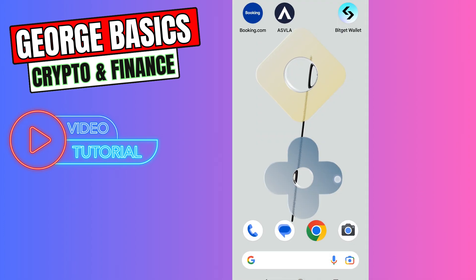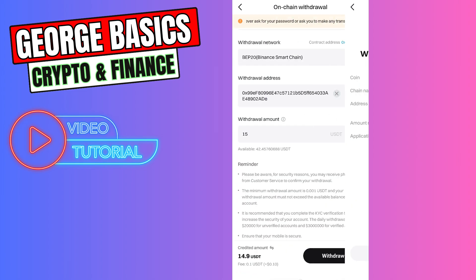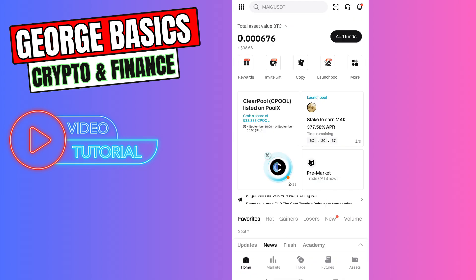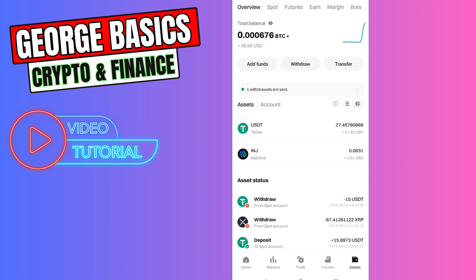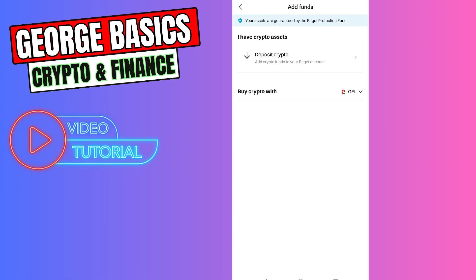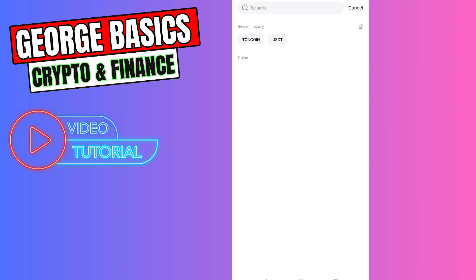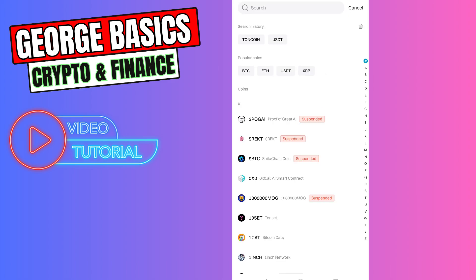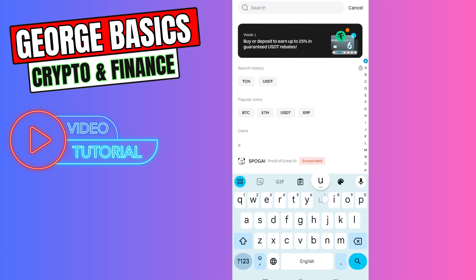Open the Bitcat exchange, then click on Assets in the bottom menu and select Add Funds. Here you need to select the first option, which is Deposit Crypto. In this case we are depositing USDT, so in the search field type USDT.